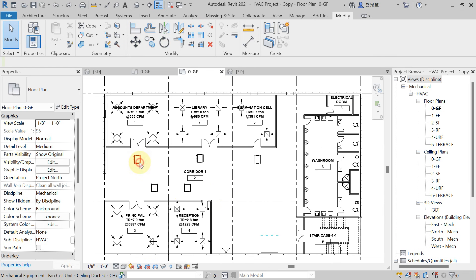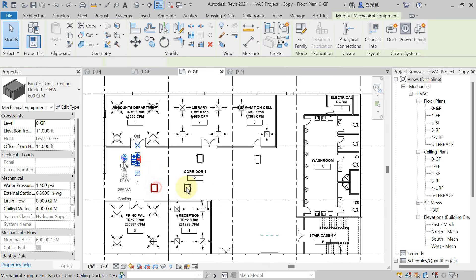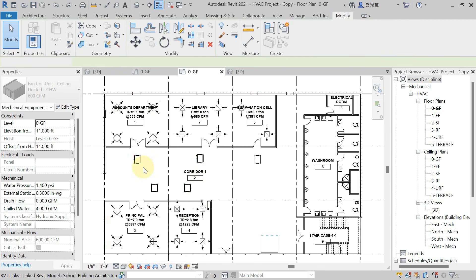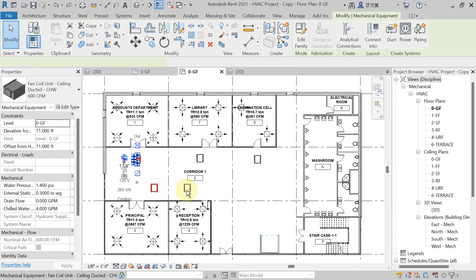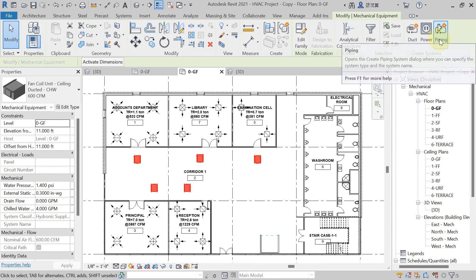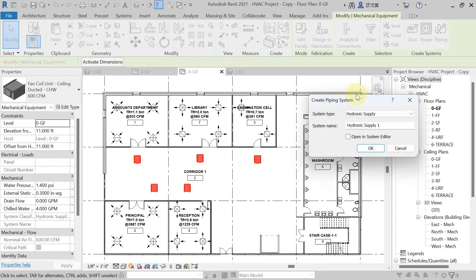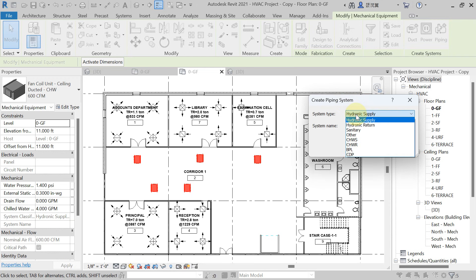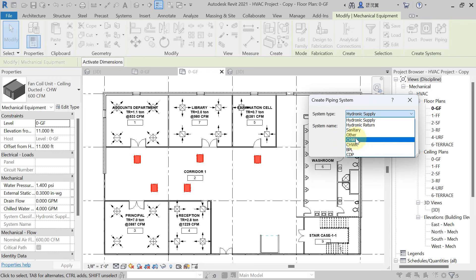For automatic piping layout, you have to select the FCU or mechanical equipment from the drawing with the help of the Control key. After that, go to the Modify tab, Create System panel, and here you will get the option of Piping — hit on Piping. From the system type, select which type of pipe you want to create the piping layout for: chilled water supply or return.